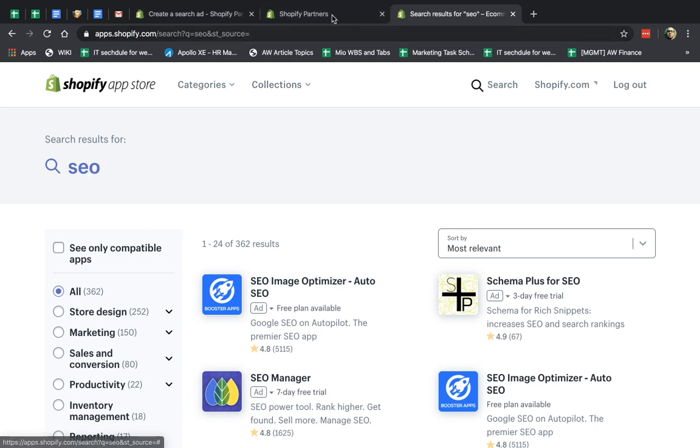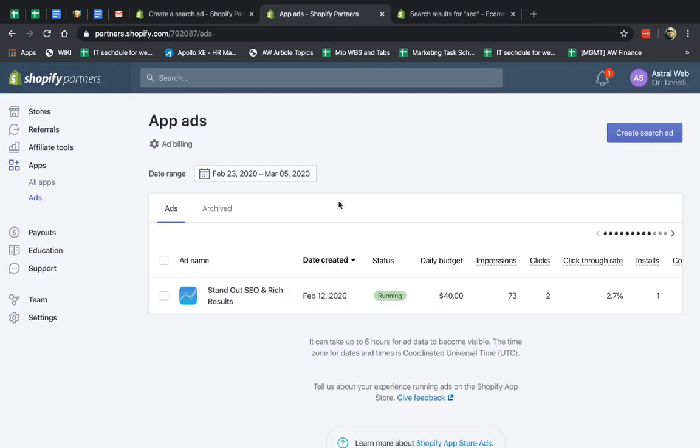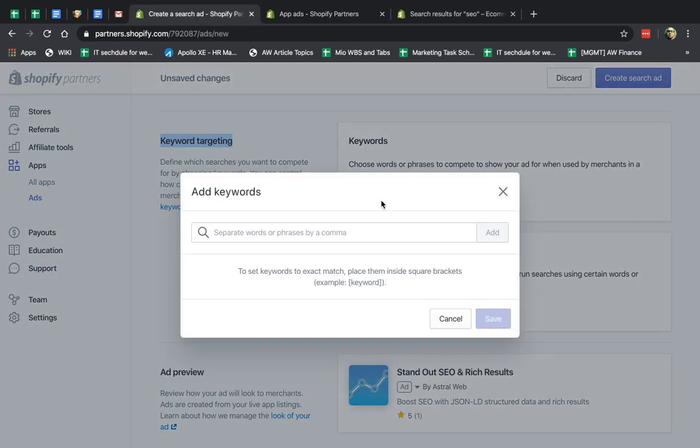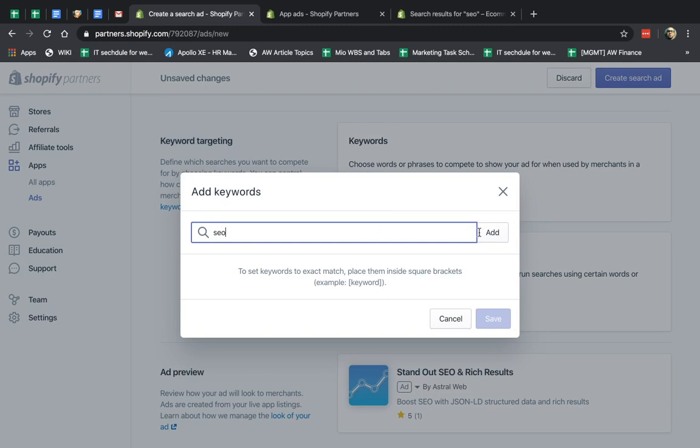I need to figure out what people are searching for, what my potential customers and store owners are searching for, and I need to find those keywords. Let's go here.